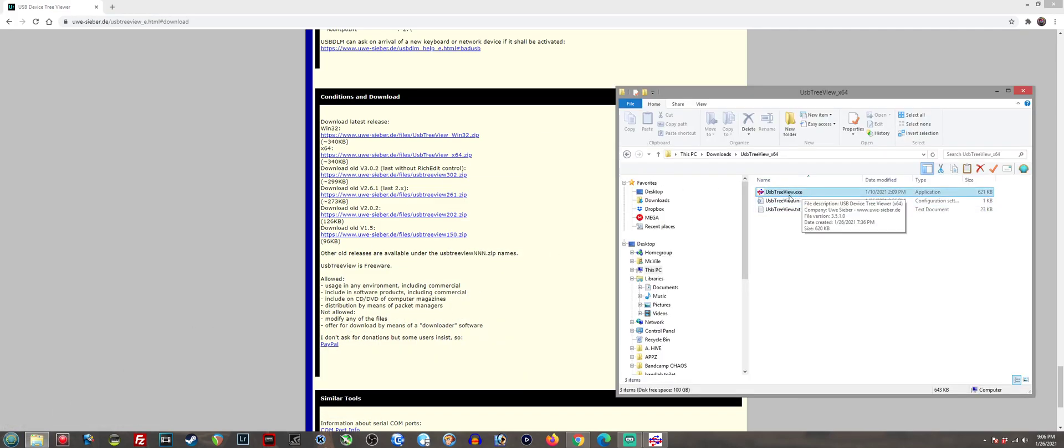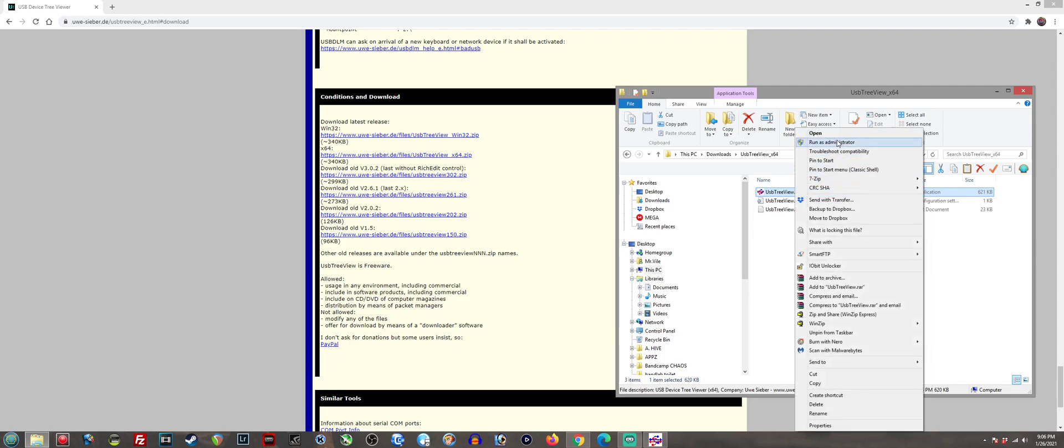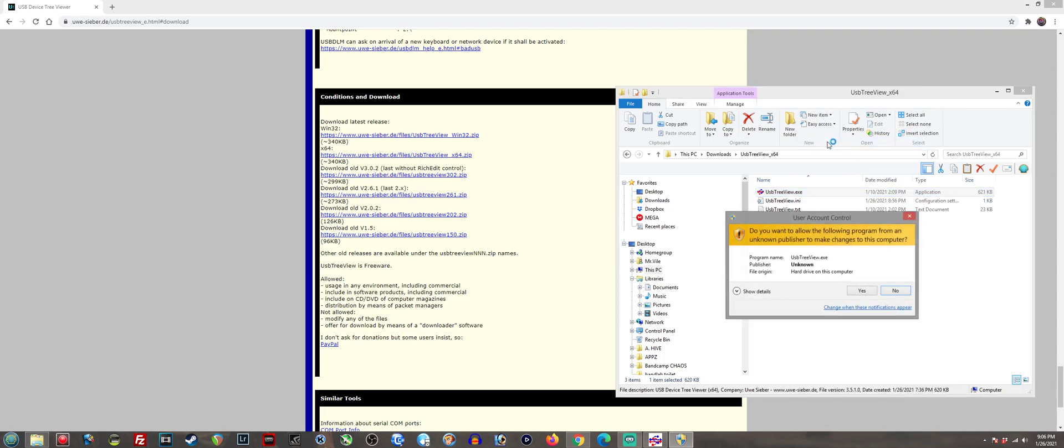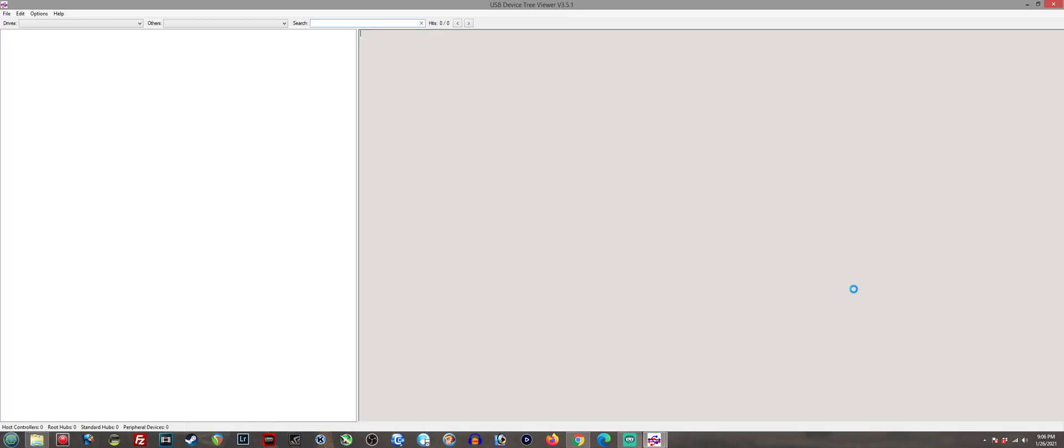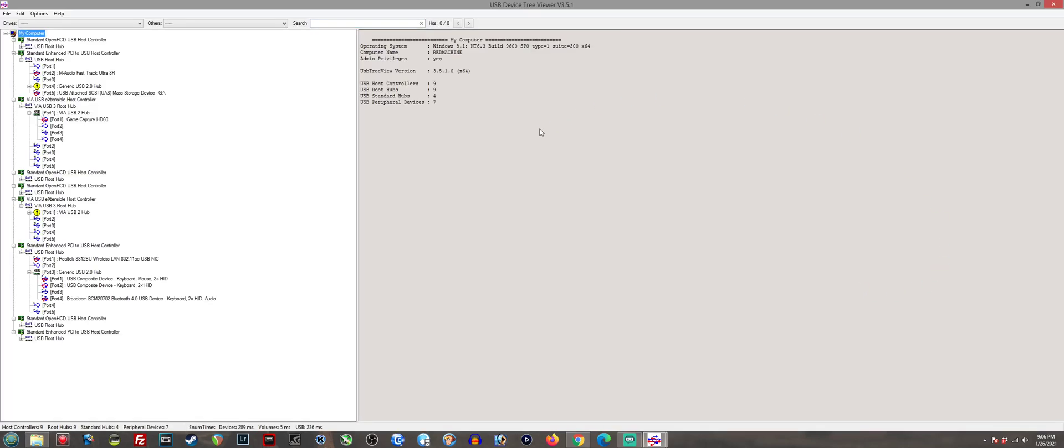You're going to see USB tree view in here. Don't worry, it's safe. Very simple program. You got to hit yes, open it, and it's going to bring up this window right here.